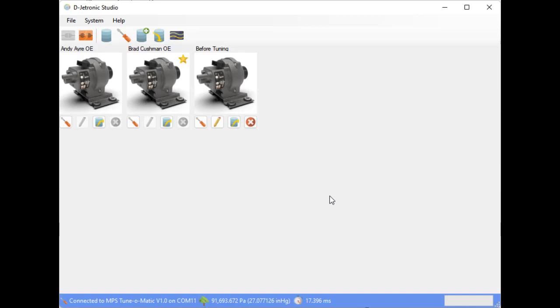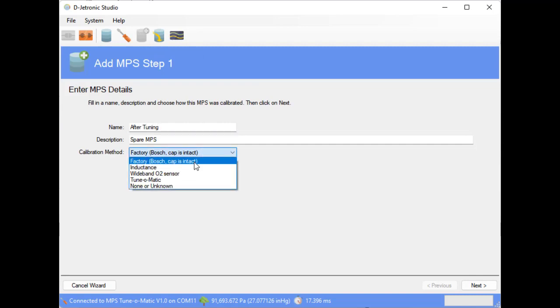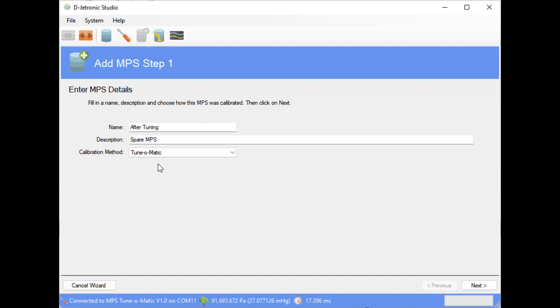So we now should have our MPS calibrated, but we're going to create a profile just so we can see the effects of making that adjustment. So we will repeat the process. This time we're going to call it 'After Tuning Spare MPS.' And this time the calibration method is Tunomatic.